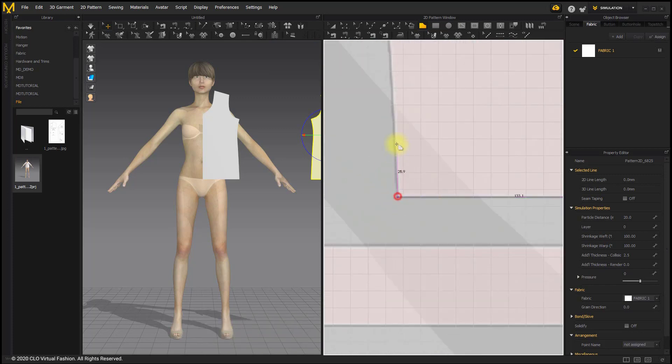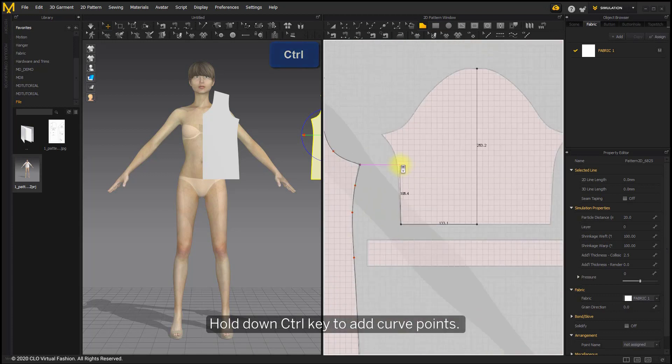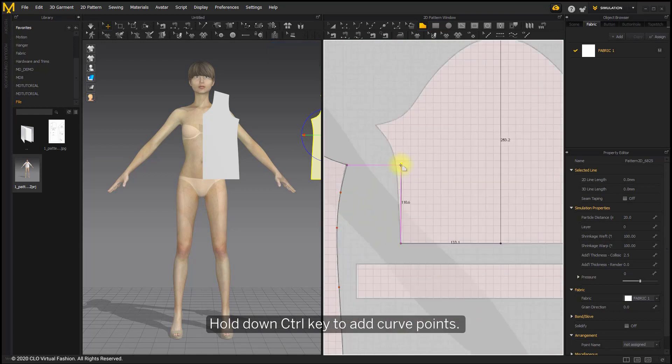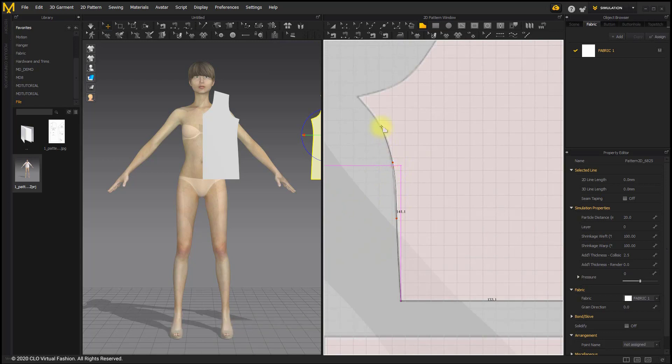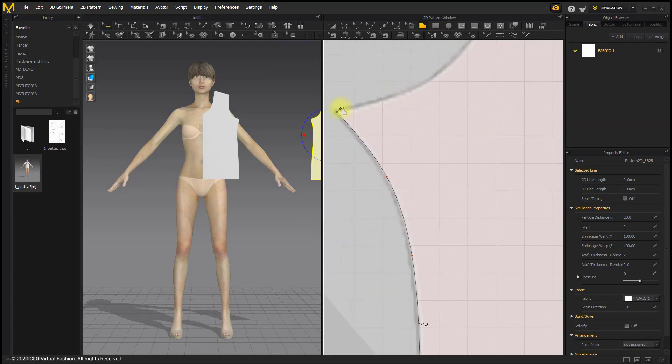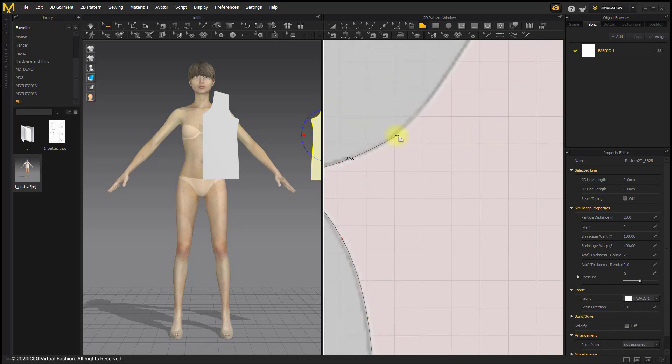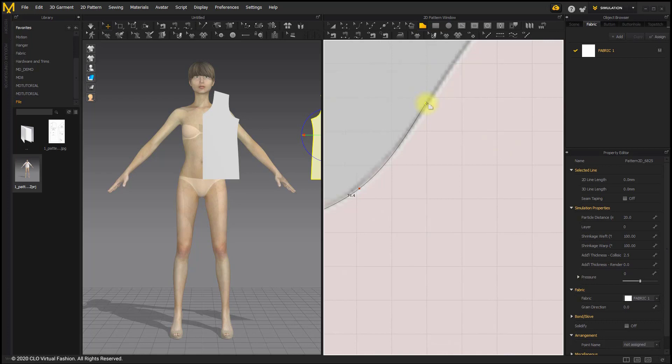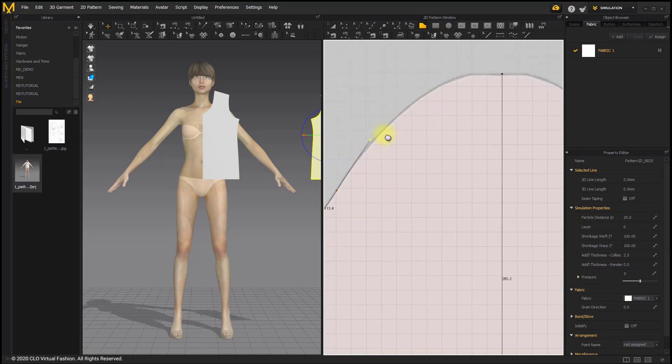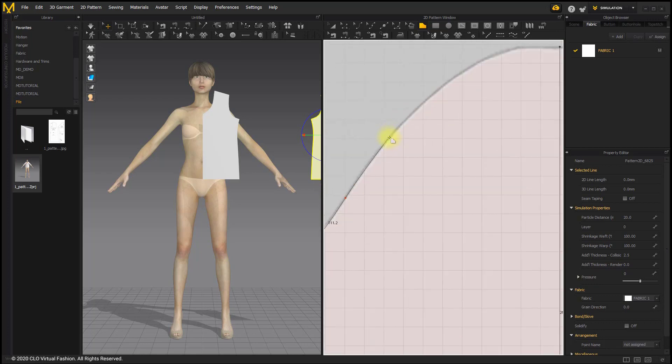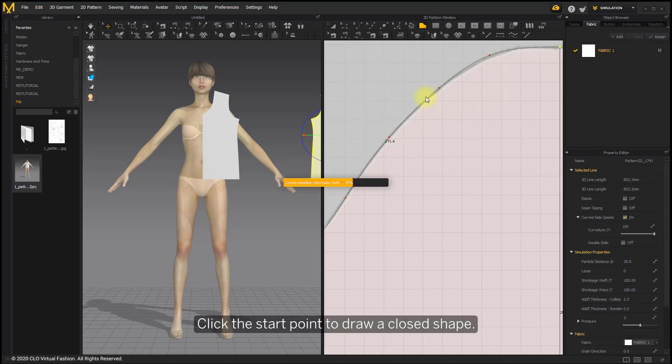Hold down Ctrl key to add curve points. Release Ctrl key when you need to create segment point. Click the start point to draw a closed shape.